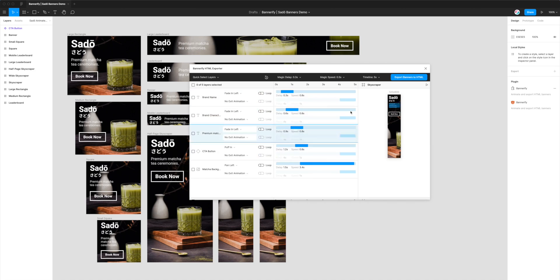Because we've already got everything set up and we're happy with our animations, all we want to do today is export them from Figma to HTML and get them prepared for the Flashtalking platform. The first thing we need to do is click on the top right corner of the plugin — there's a button called Export Banners to HTML, so I'm going to click on that.